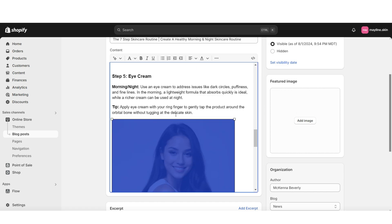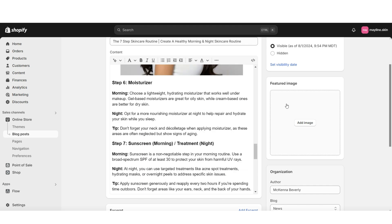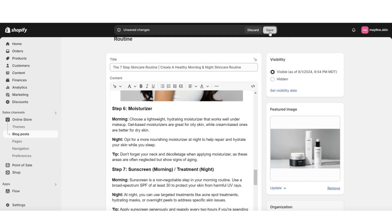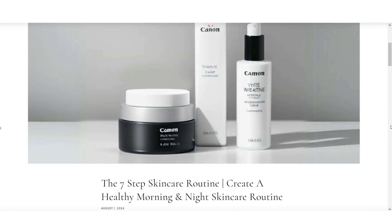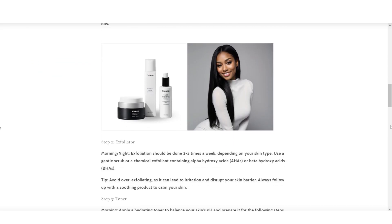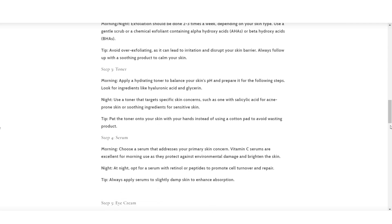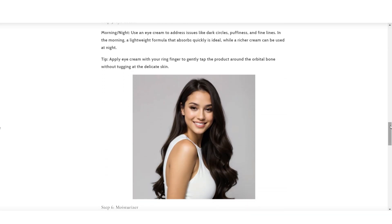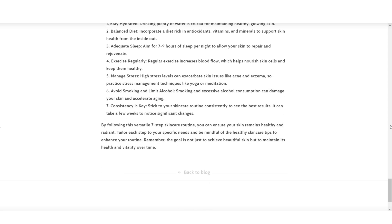I'd recommend selecting images and centering them. Here I'll be uploading a featured image to represent this blog post. Then I'm going to click Save and you can view your blog post. That is the way you can create a blog post on your Shopify store. Feel free to promote your products through your blog posts and insert links to products on your website.